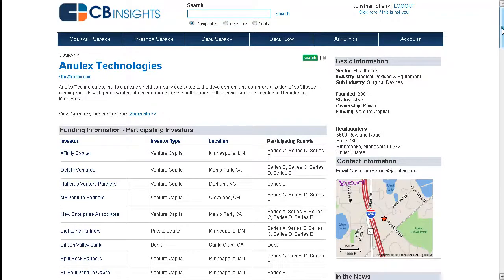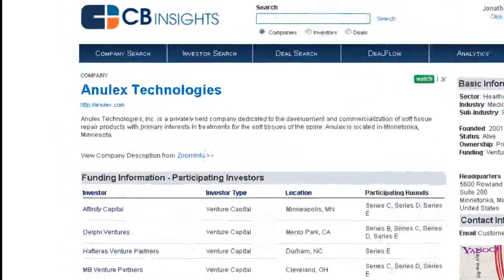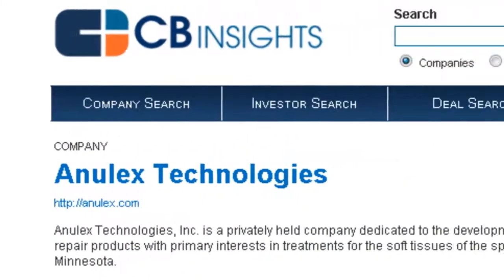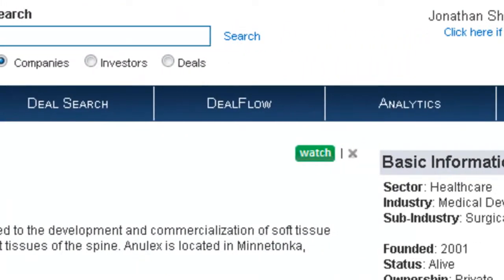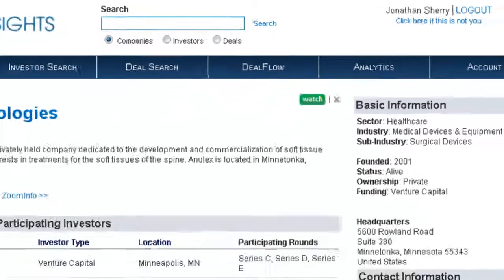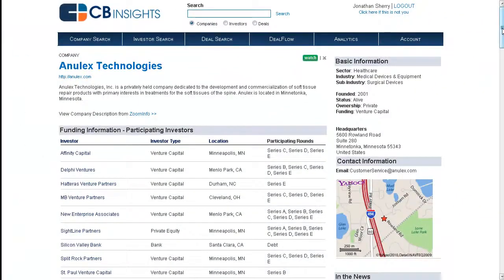CB Insights offers detailed company profiles which are accessible through various points on the platform, including our company search, deal search, and deal flow, as well as through investor profiles. All of this is covered in separate demonstrations.